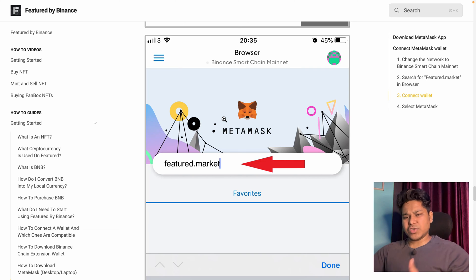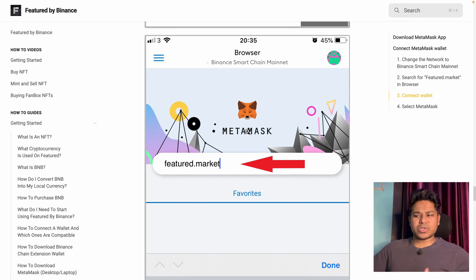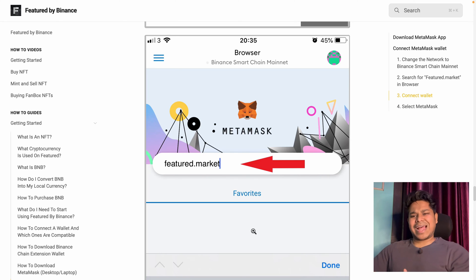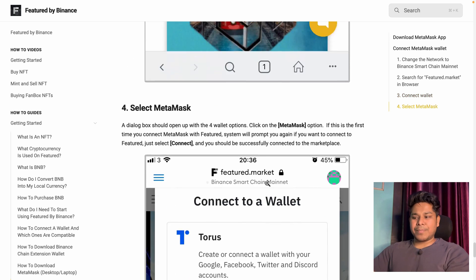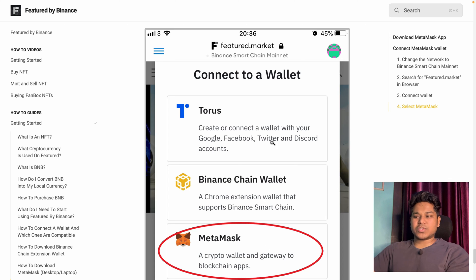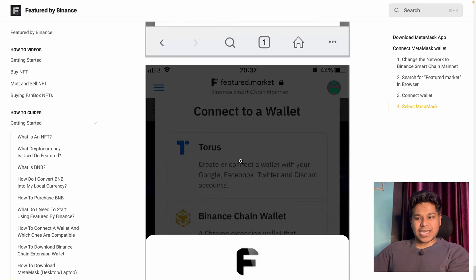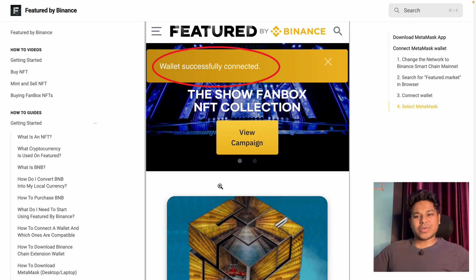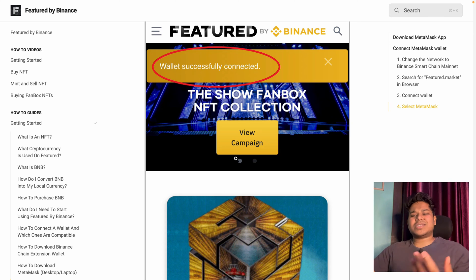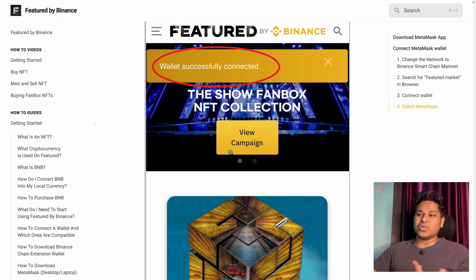In the browser section, provide the website domain you want to connect with using the MetaMask app. Simply copy the domain name of the website, paste it here, and click Done. You can add as many websites as you want. When you try to connect, it will automatically trigger the MetaMask app — you'll get the connect option, pick the network, and make transactions just like you do when using the browser extension.